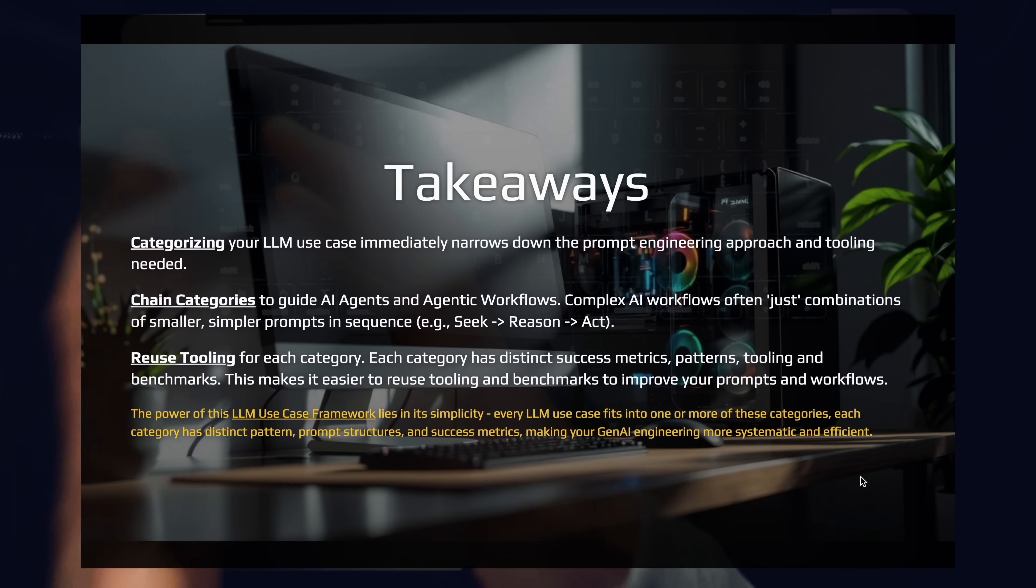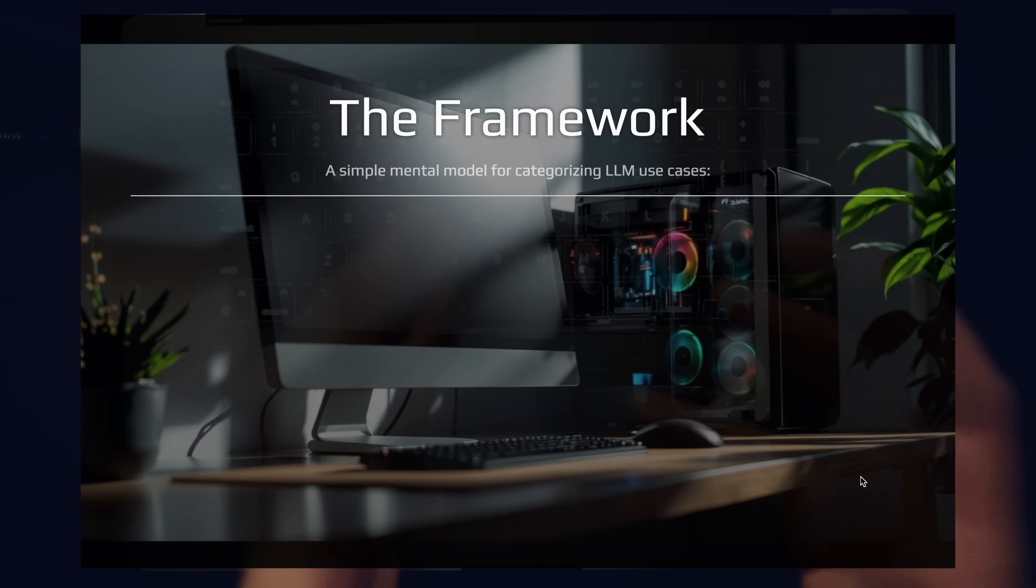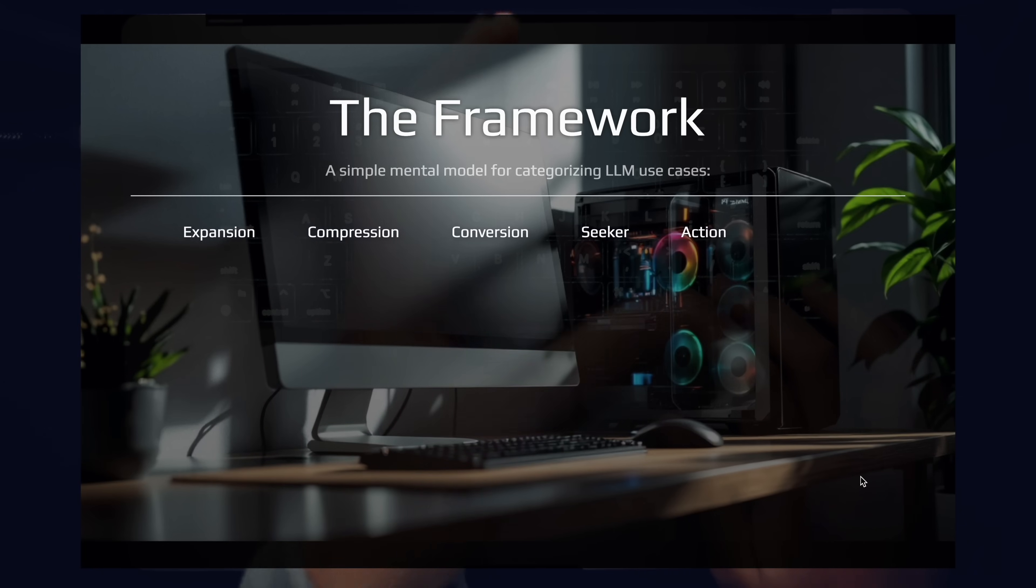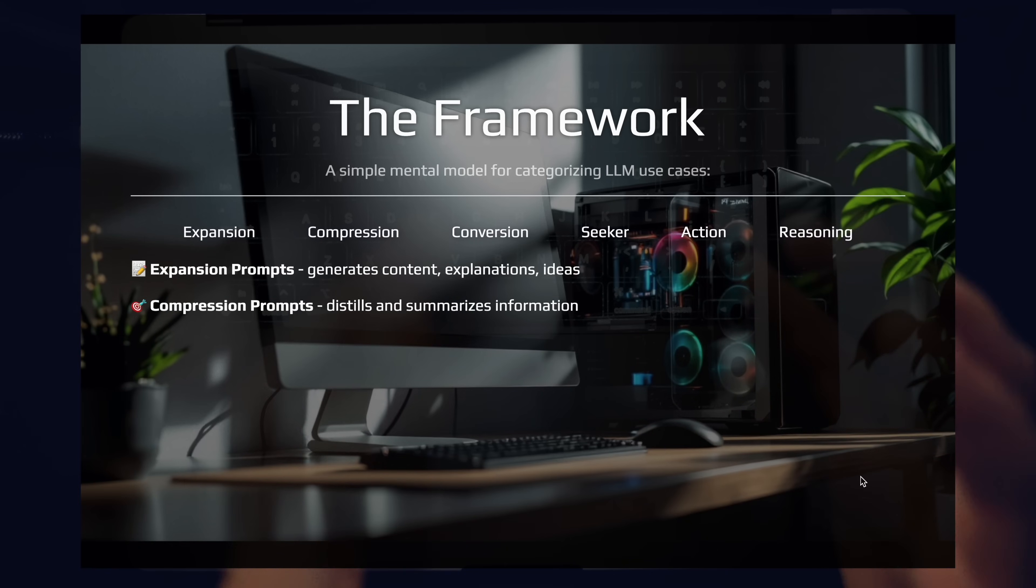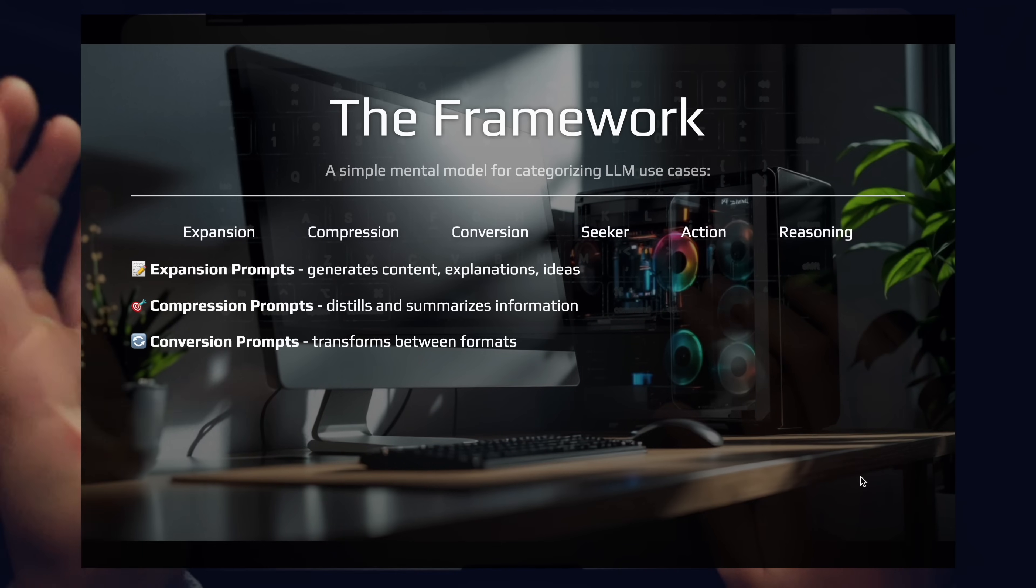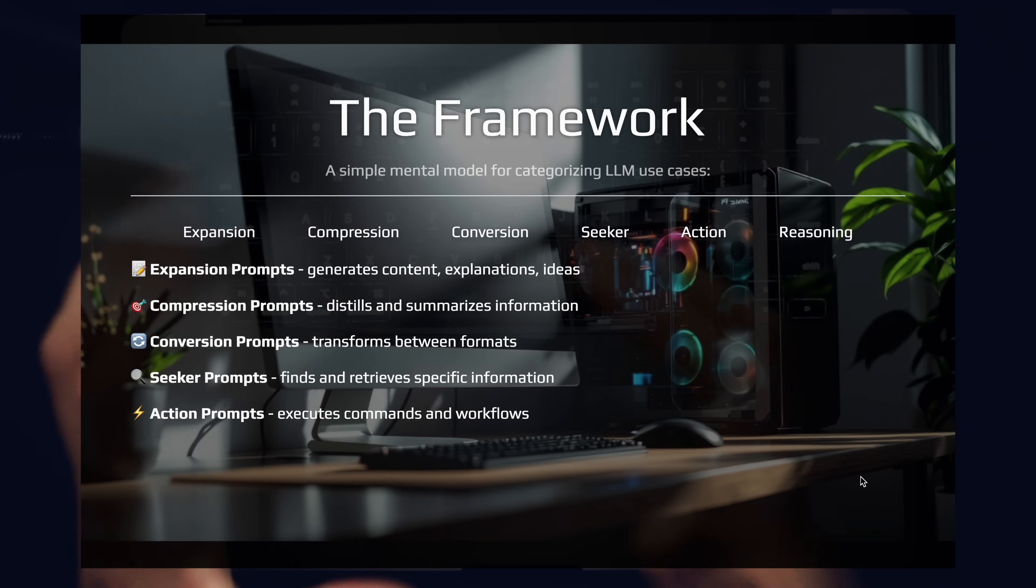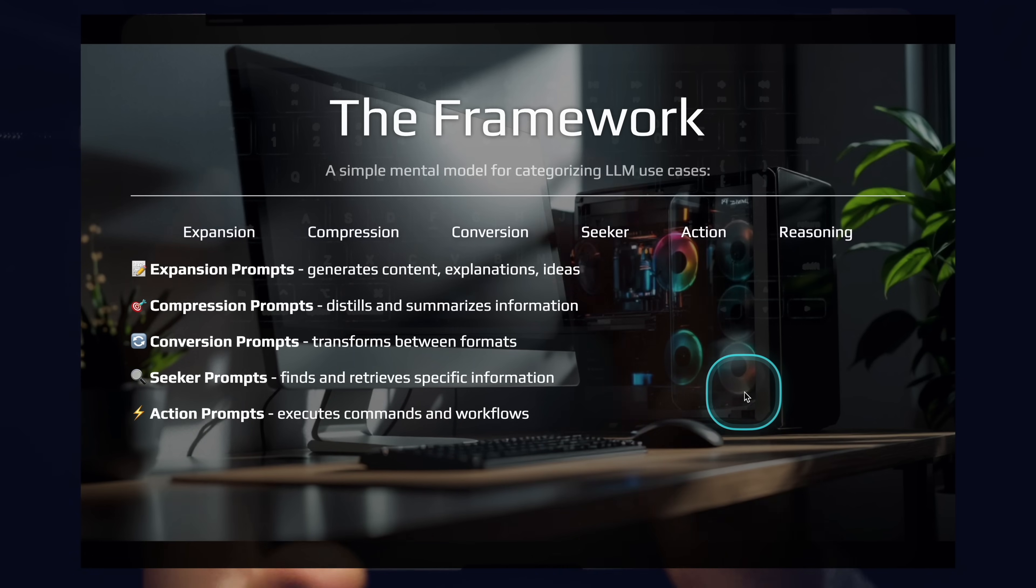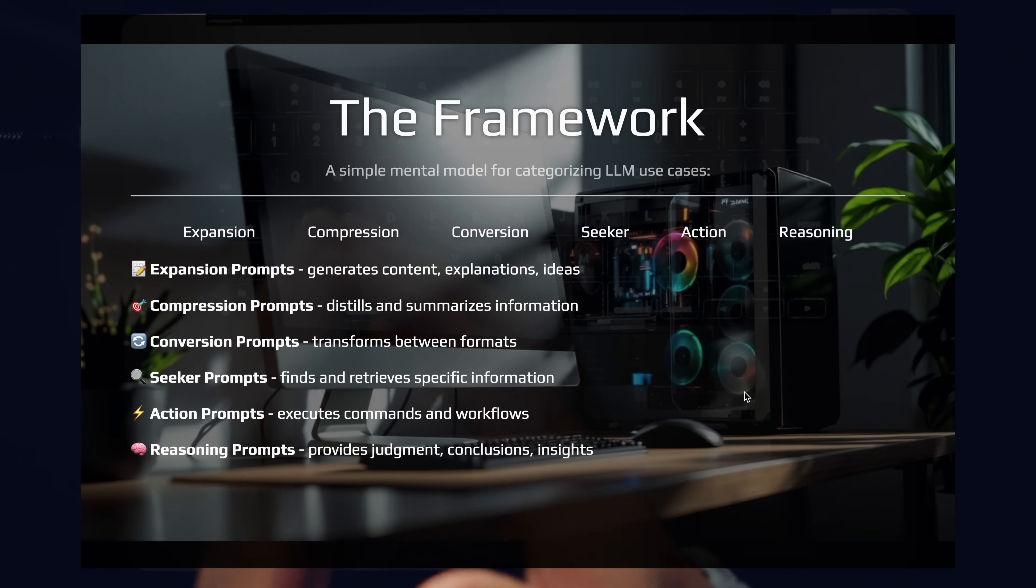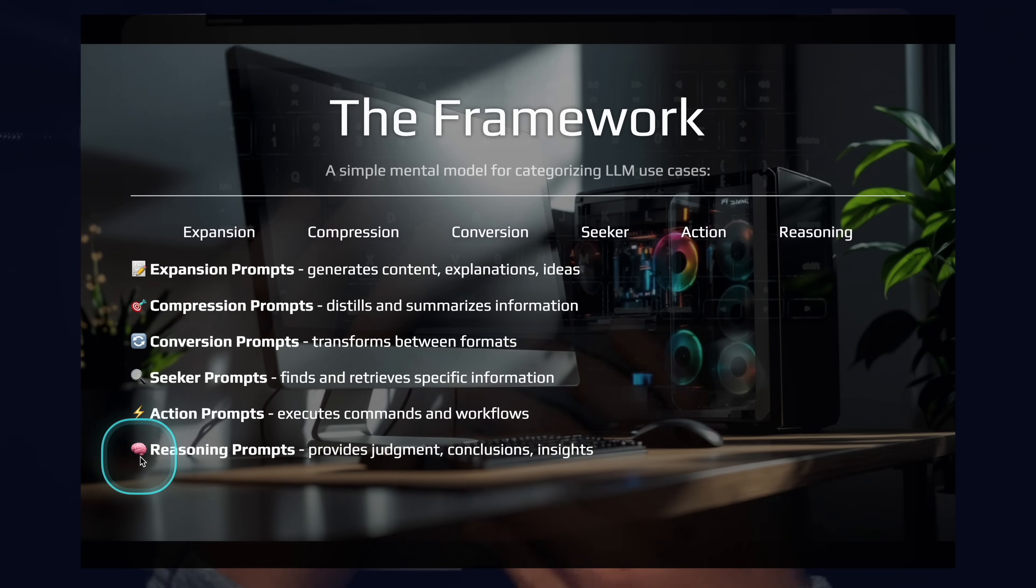So just to summarize one more time, the six categories for the most common large language model use cases: you have expansion, compression, conversion, seeker, action, and reasoning. Expansion prompts are expanding content, expanding text. You have compression prompts where you're distilling, summarizing, pulling key information from a larger body of information. You have conversion where you're transferring between formats. Seeker prompts where you're looking for specific information inside of a larger body of data. We have action prompts where we can execute workflows and commands that themselves can run entire chains of prompts, AI agents, and agentic workflows. And then we have the reasoning prompts. Reasoning prompts are especially powerful and especially unique. They help you actually make decisions. And when you put this in an AI agent or an agentic workflow, they guide the flow of your tool. This is where everything is going.